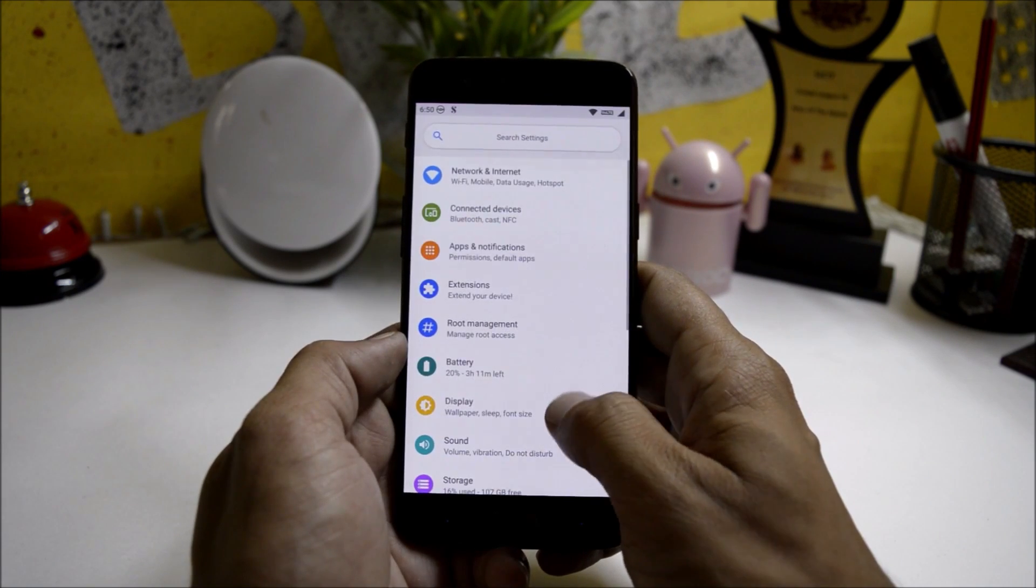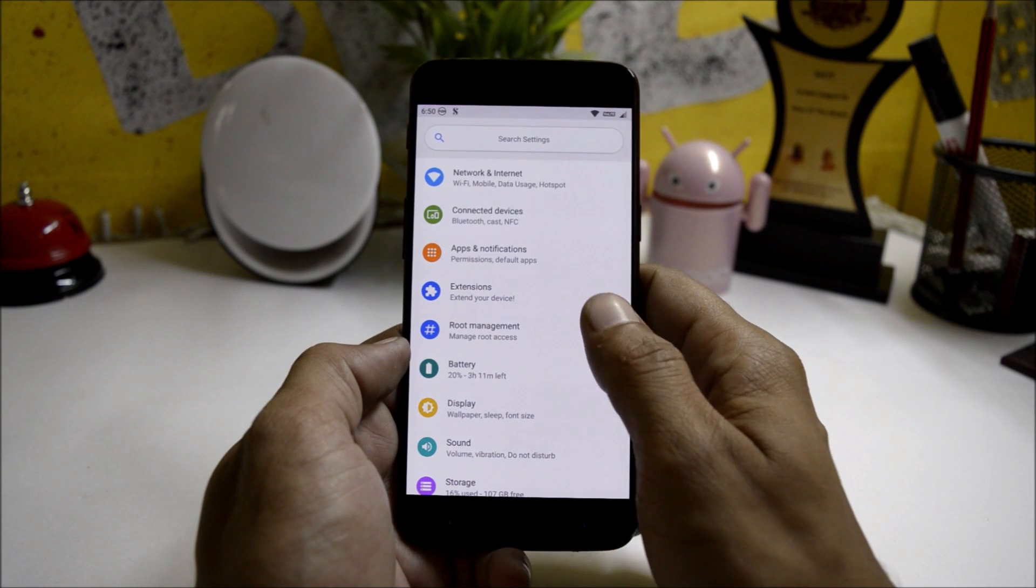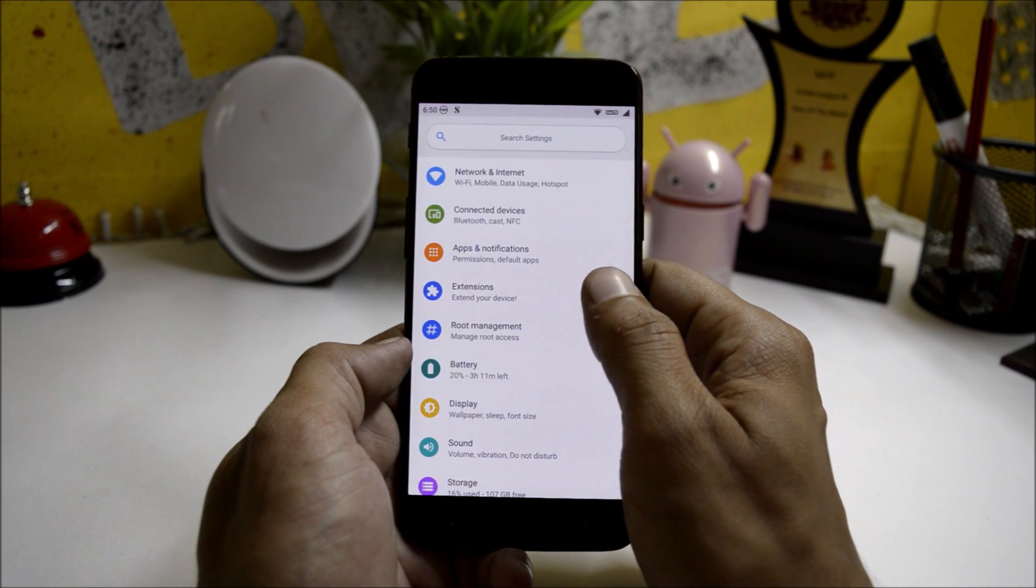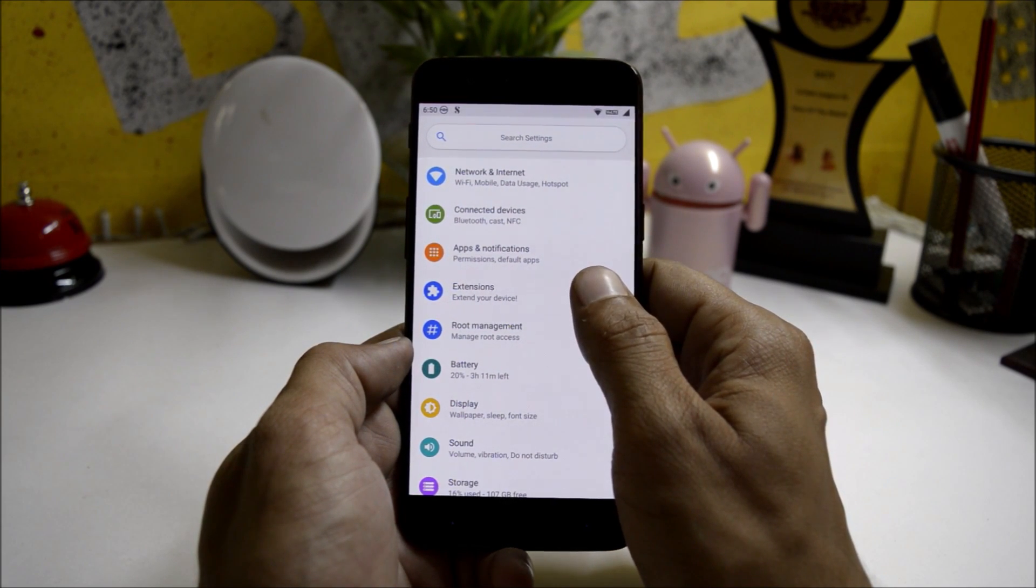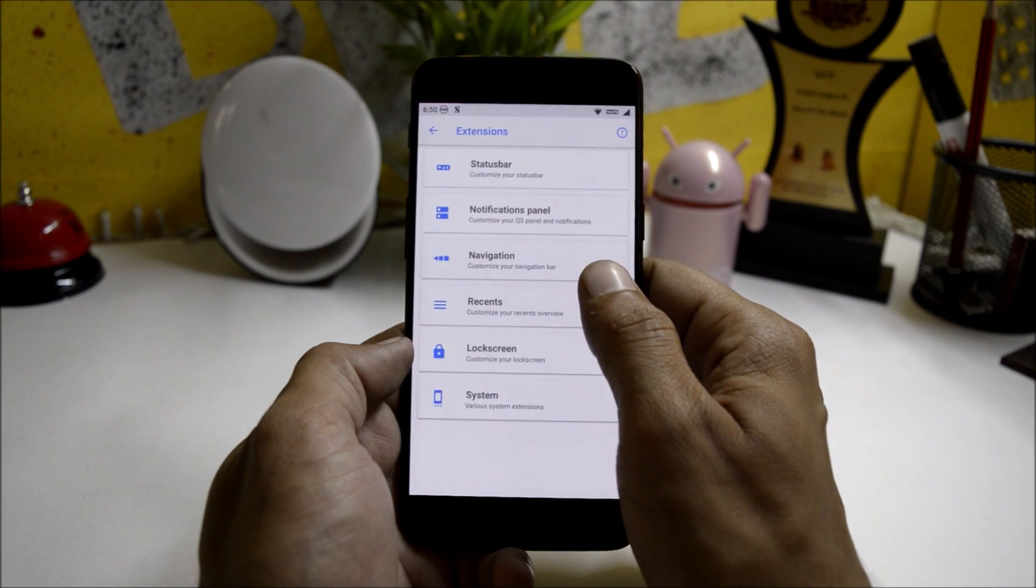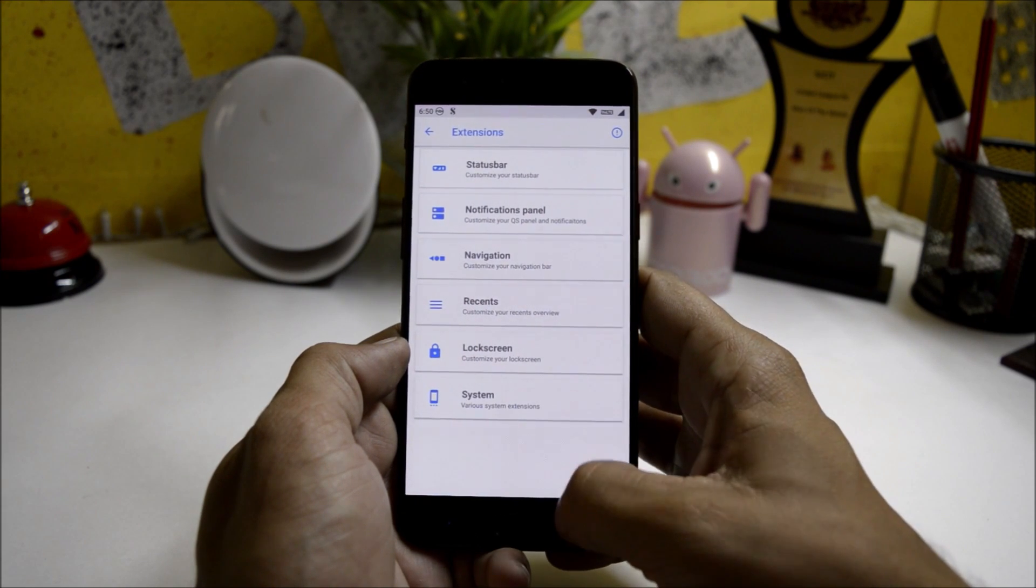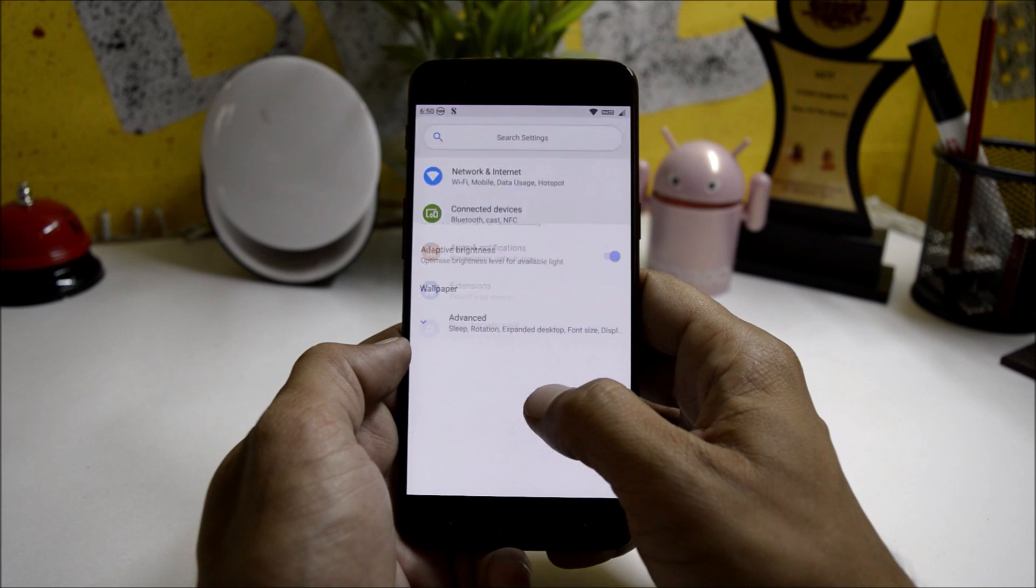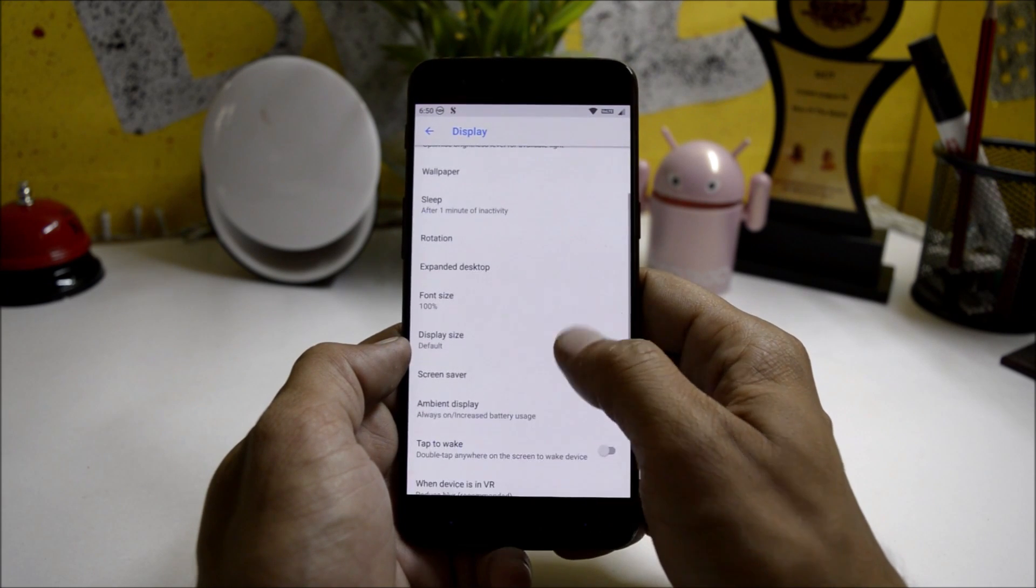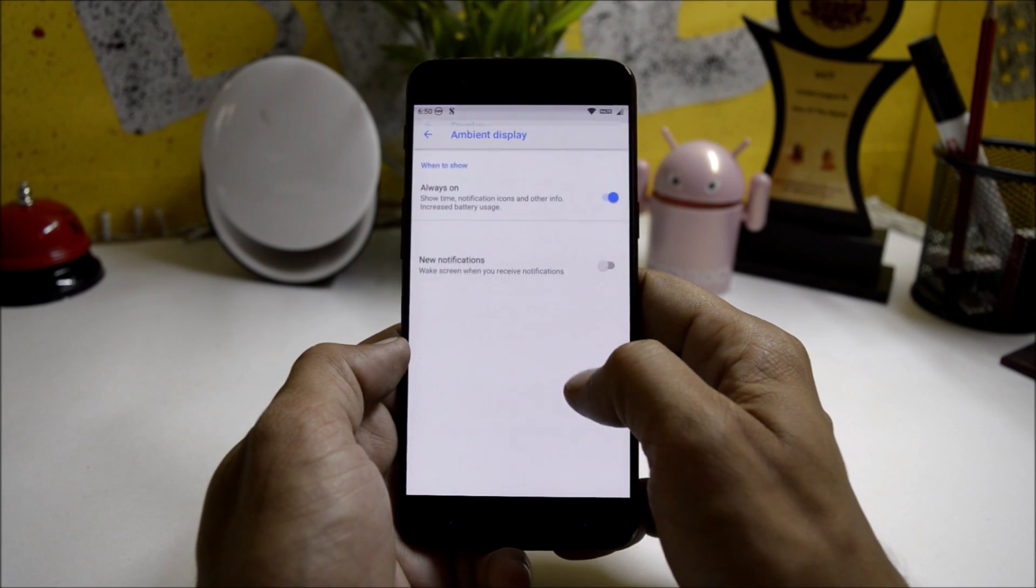If you want to customize this ROM, you can find it in settings inside the settings panel which is called Extensions. So here you have lots of customization options. This ROM also has Always On Display which can be found under Ambient Display.